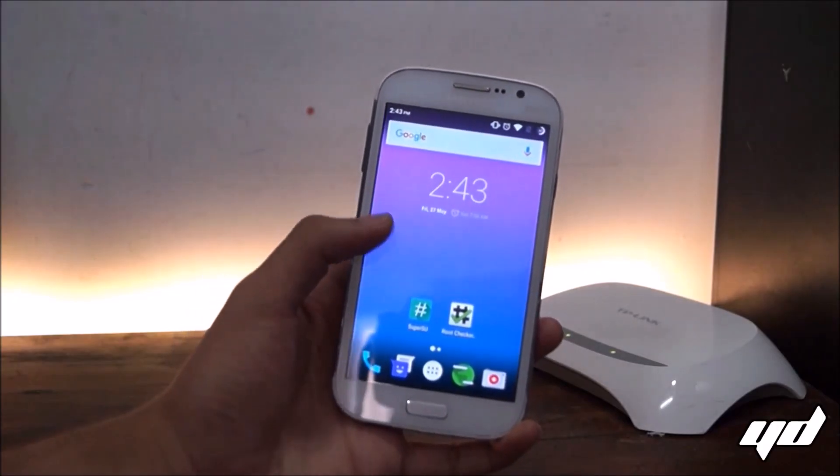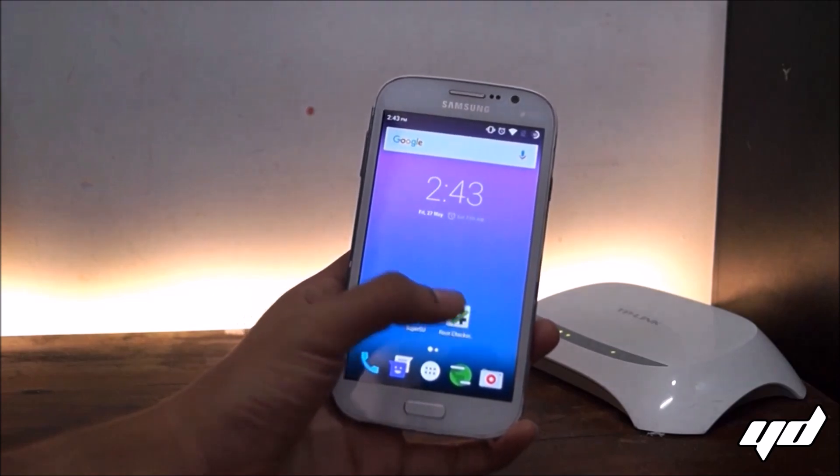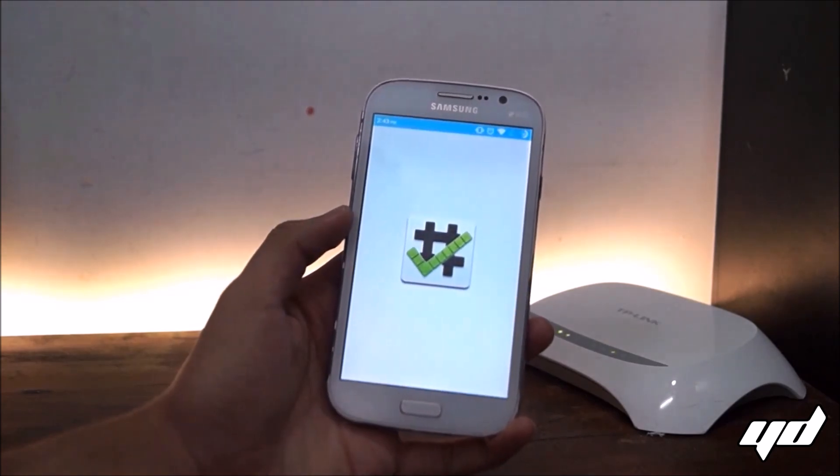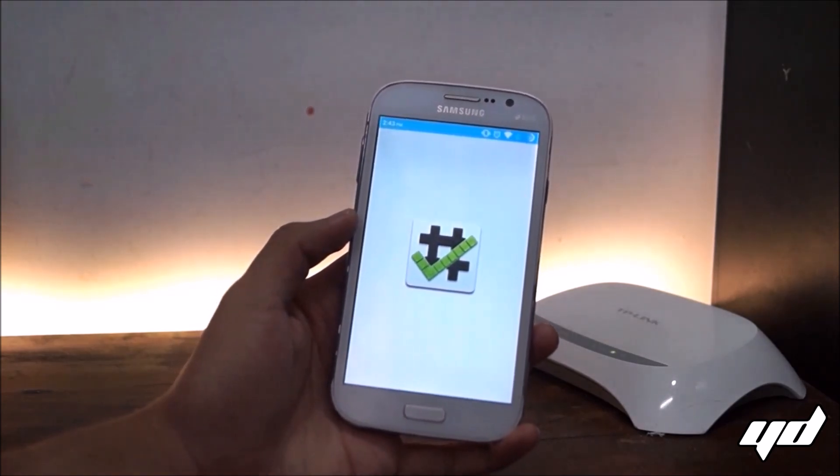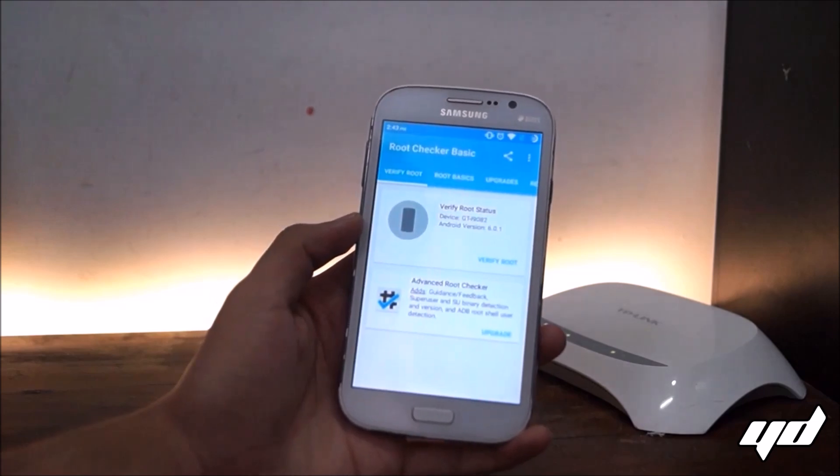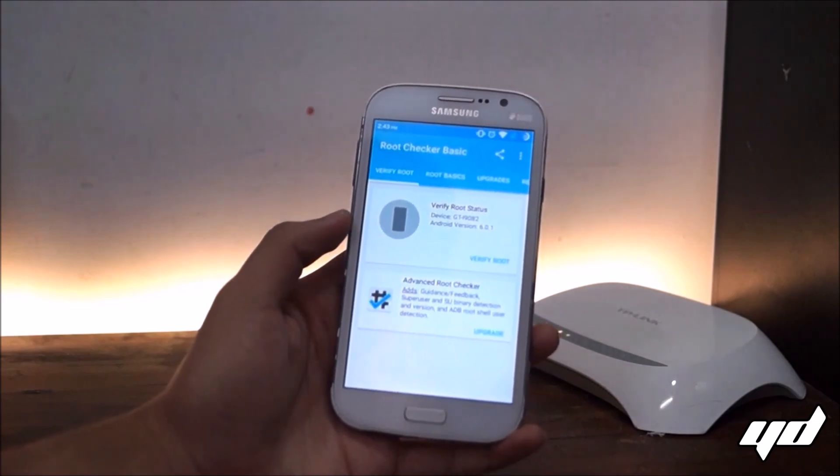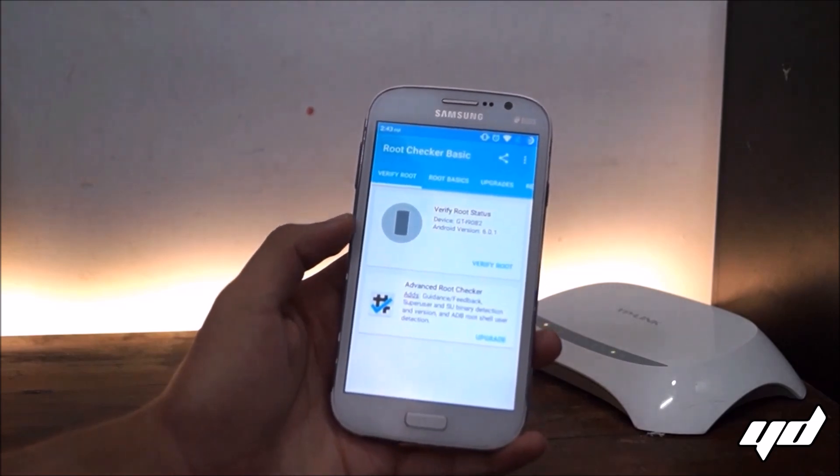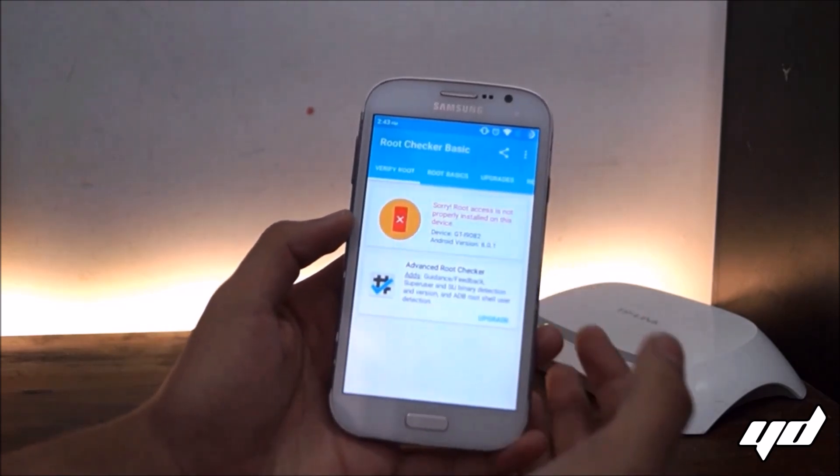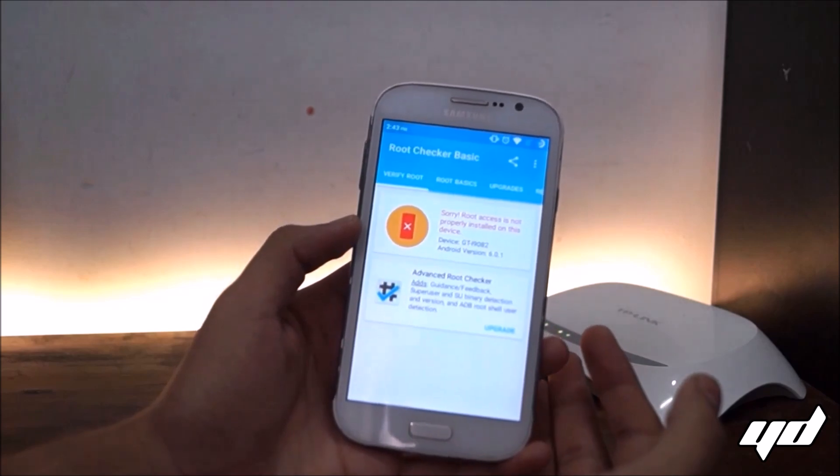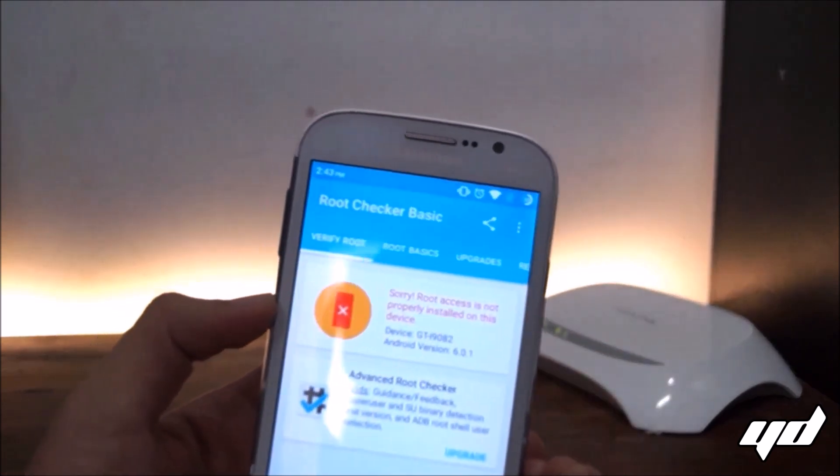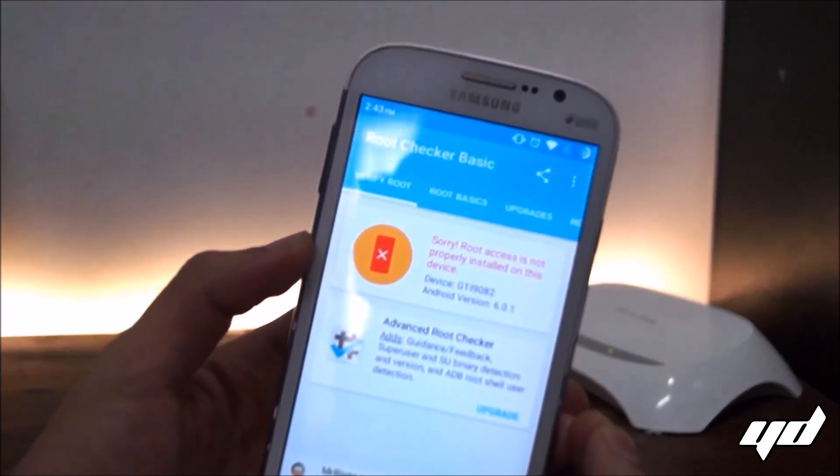Hey what is up guys, I'm Yash and right now I'm with my Samsung Galaxy Grand Duos running on CyanogenMod 13. Today we'll be fixing this root problem. Many devices come across it - it says root access is not properly installed.